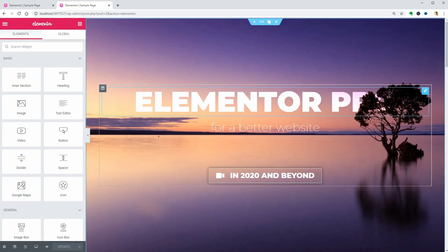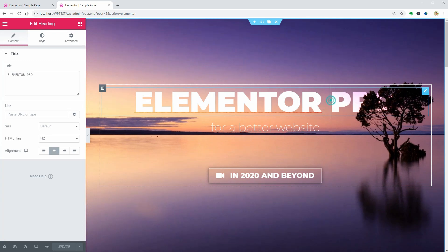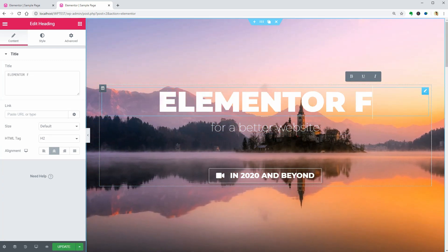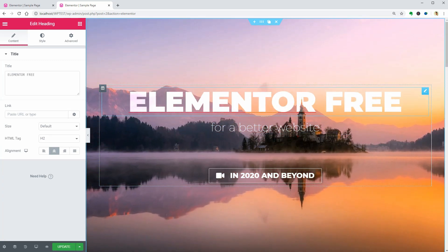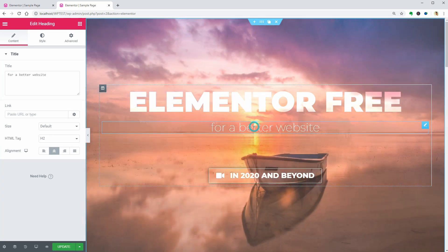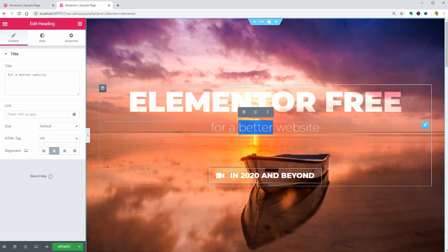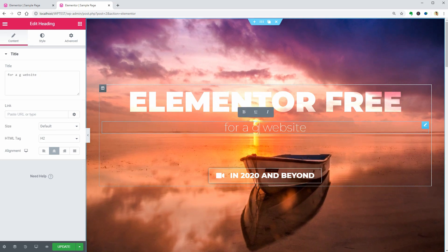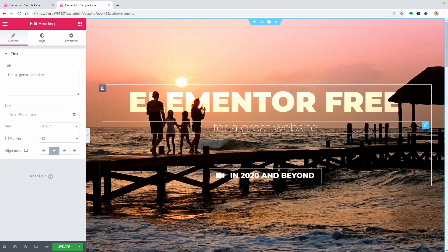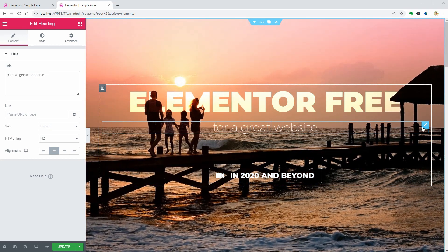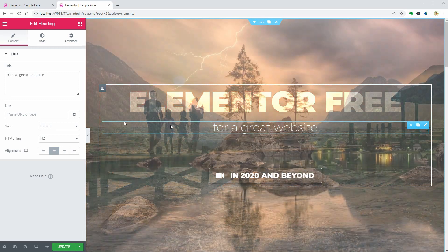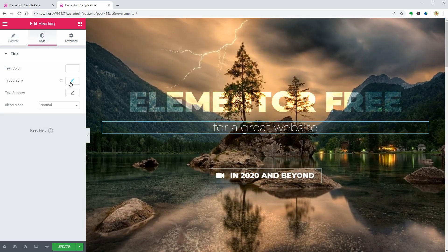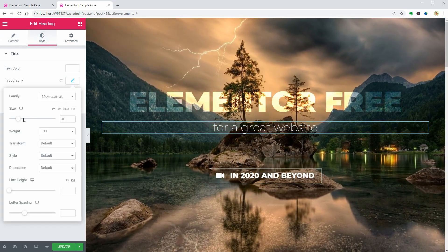I want to replace the word pro in the big title with free and the word better below with great. It's so true. You can design a great-looking website with this free page builder but you already know that.